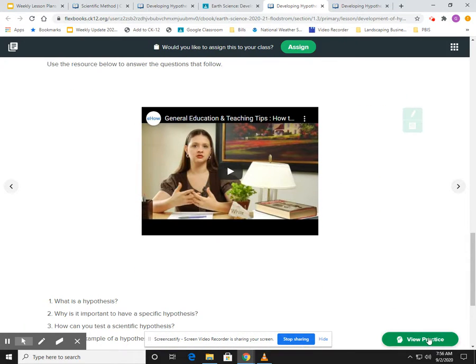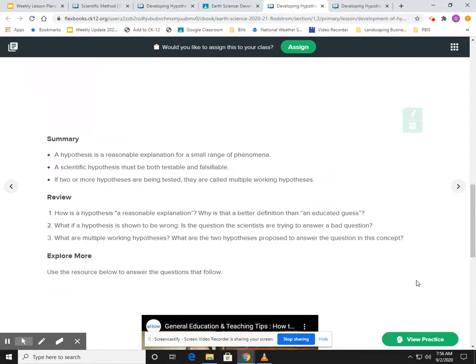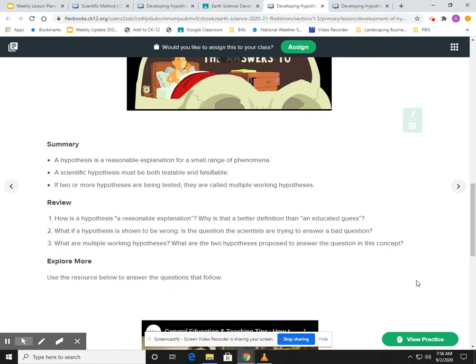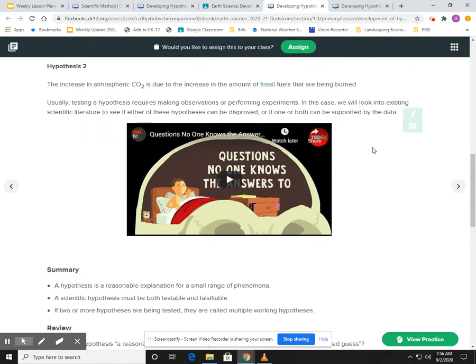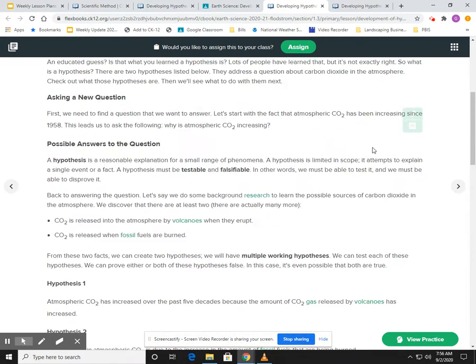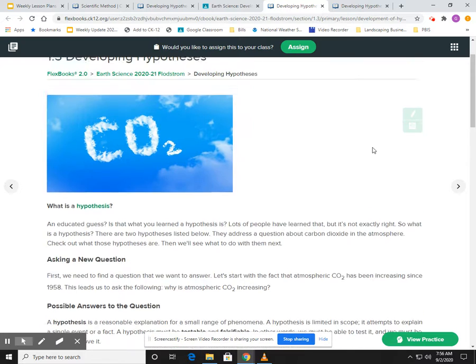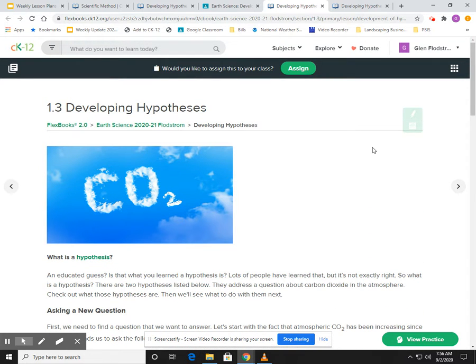So you go through this, read, highlight, watch the videos, and then you're going to do the practice and then submit it. So that way after you submit it, then you go back to classroom and submit it.